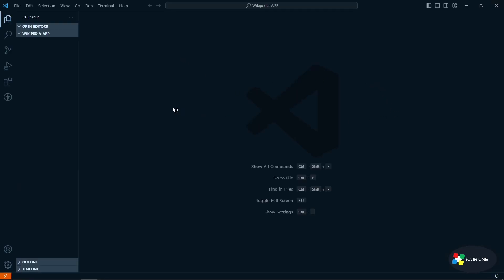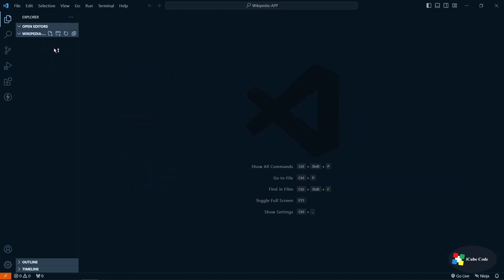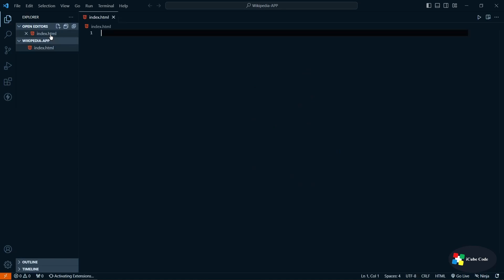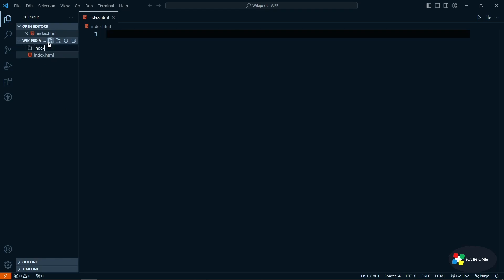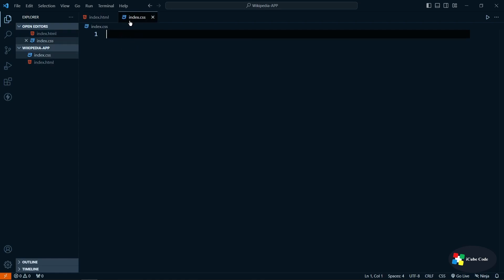Let's create a file inside — an HTML file. Whenever we create a project we should have the 'index.html' file. It's a best practice, though you can give it any other name. I'm writing 'index.html'. Now let's create a CSS file as well — 'index.css' — for our external CSS. I don't want to write inline CSS because we are going for a proper project, so I have created a separate CSS file.